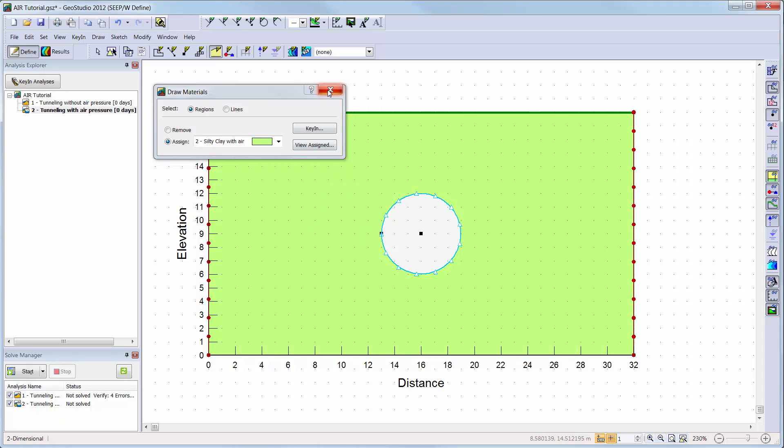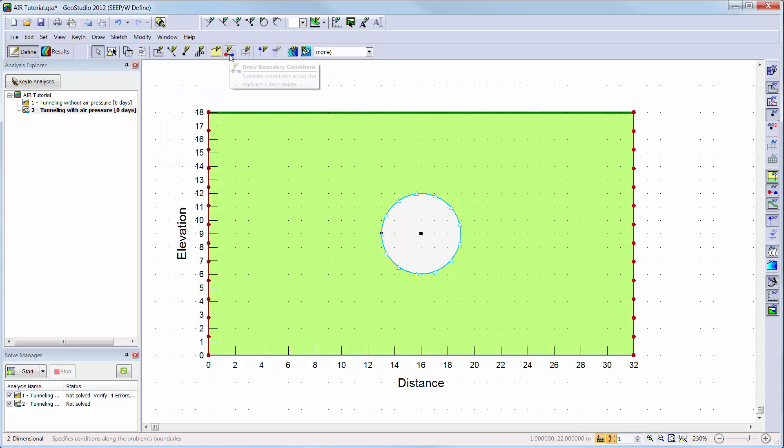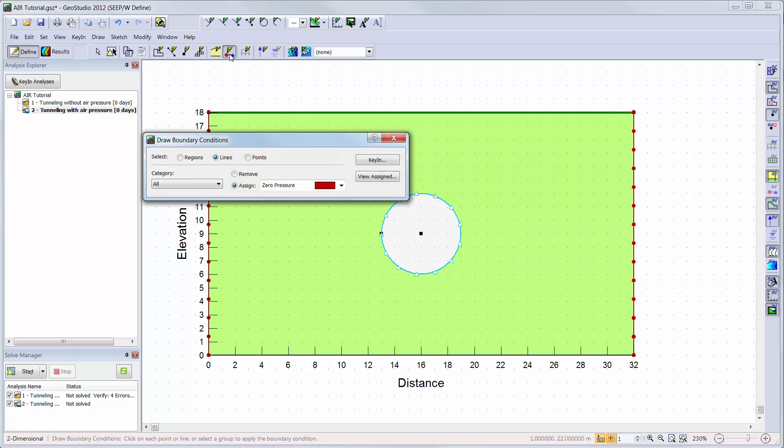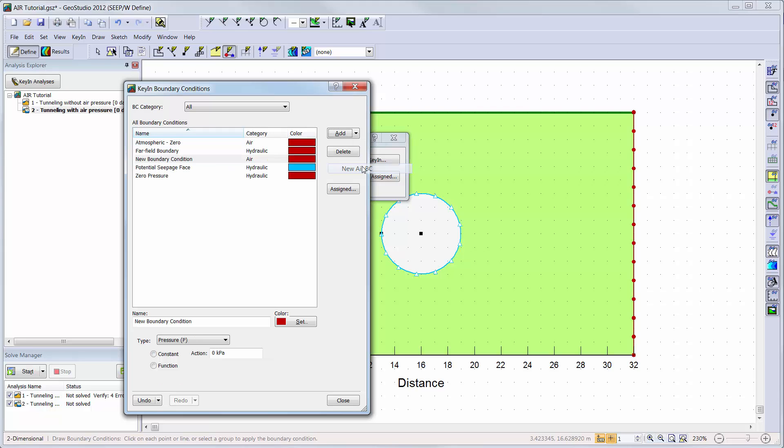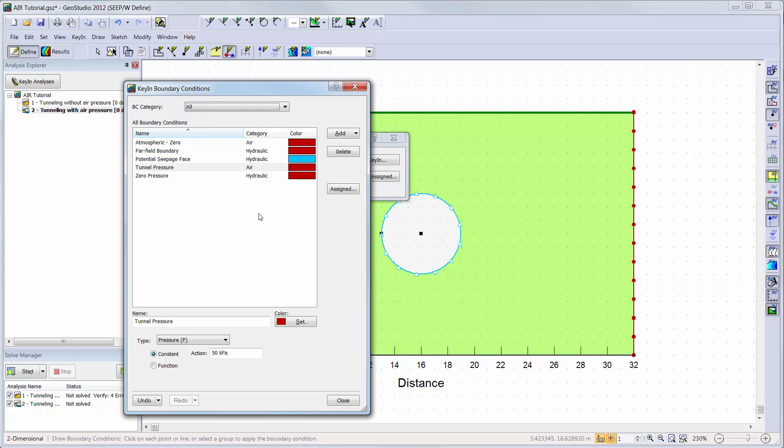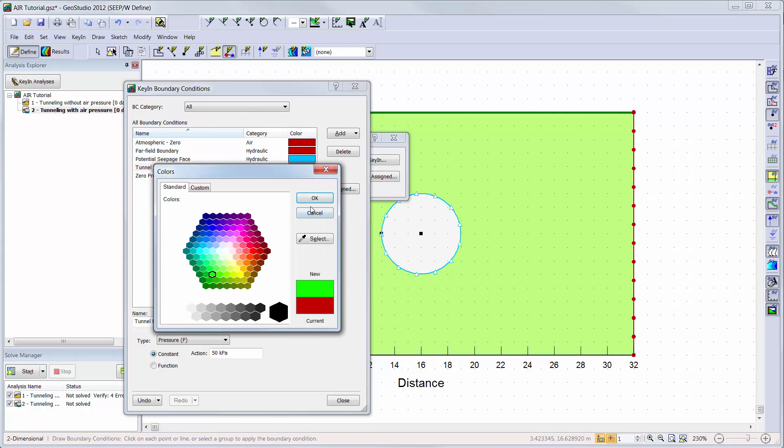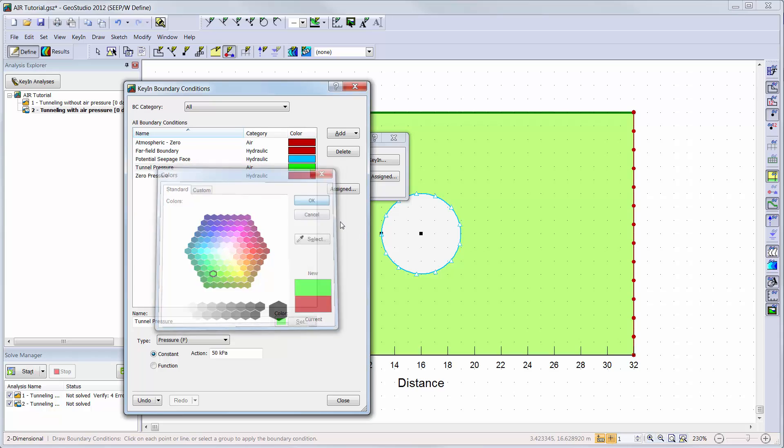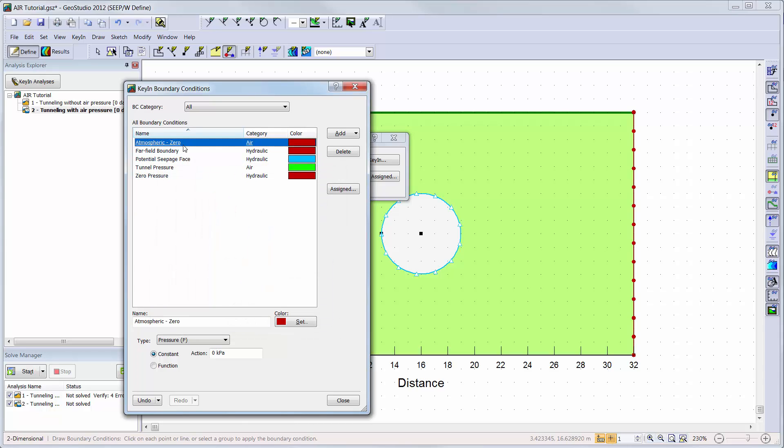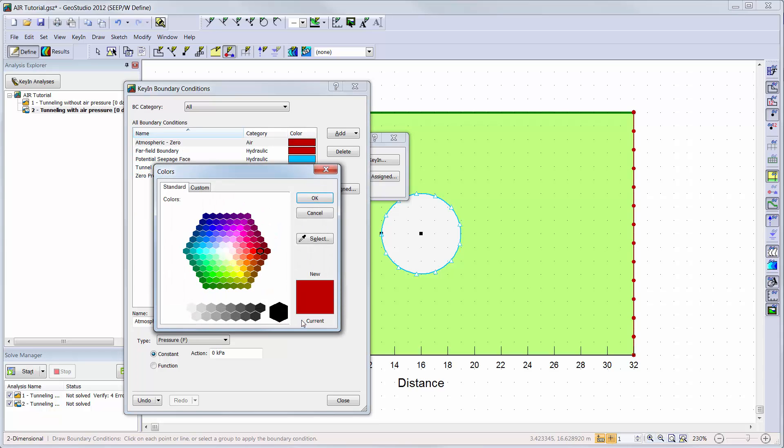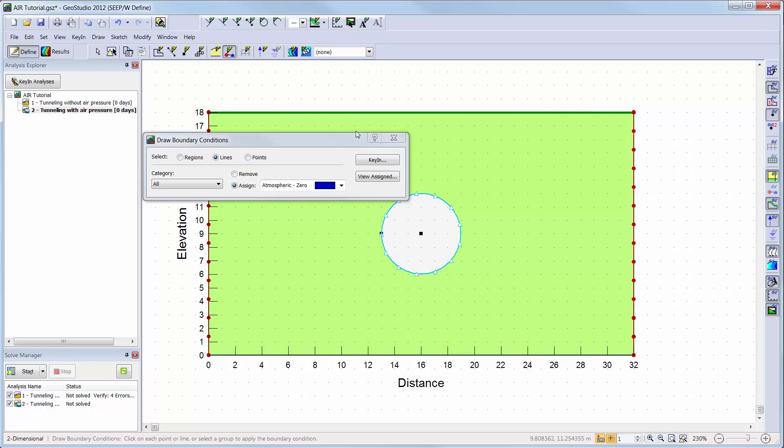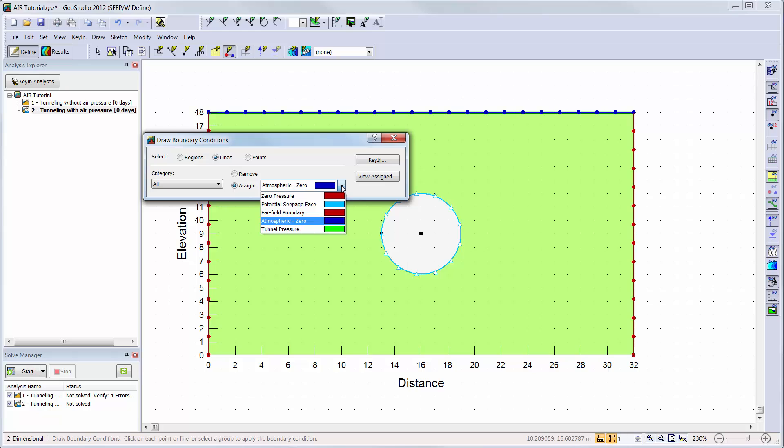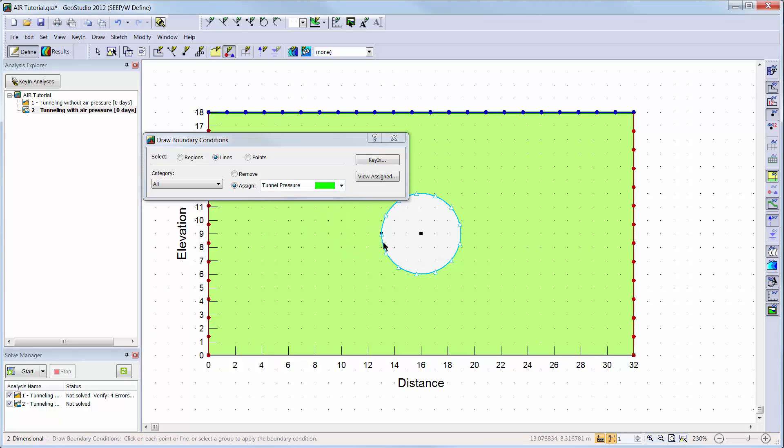Now we are ready to define our boundary conditions. We will go to key in boundary conditions. The default boundary condition of a zero atmospheric pressure is already added to the boundary conditions list. We will add a constant pressure boundary condition to simulate the pressurized air within the tunnel and change the value to 50 kilopascals. We will add the zero atmospheric pressure boundary condition to the surface of the soil domain and the tunnel pressure to the line representing the outer rim of the tunnel.